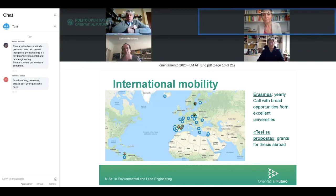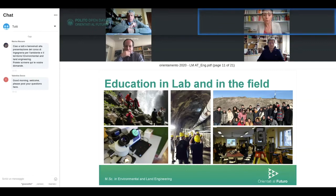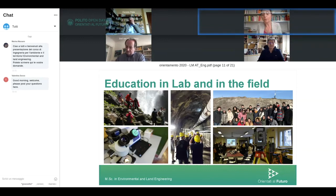Our program has a very wide offer of courses, including many elective courses — up to three electives — so you can personalize and shape your track. Another peculiarity is that a lot of our teaching activity takes place outside the Politecnico building: we work in labs, at the computer lab and real labs, and a lot in the field. There is an important program of technical visits and fieldwork carried out in almost all our courses.